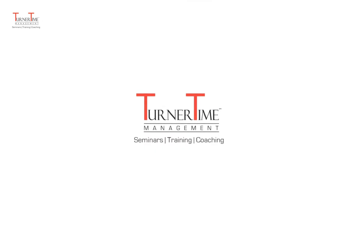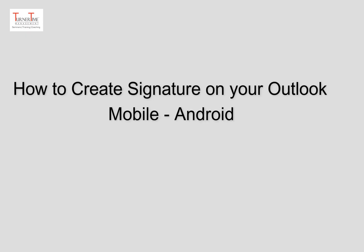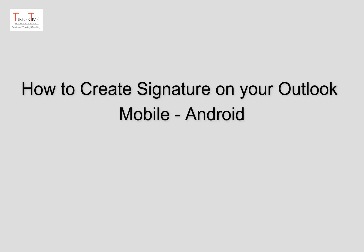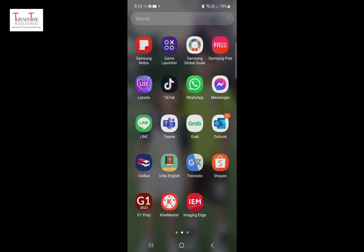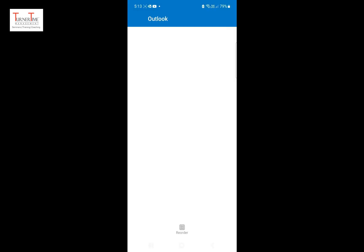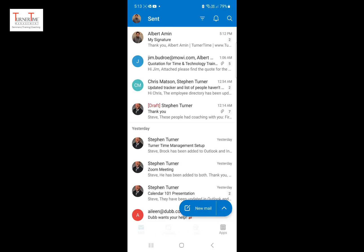Hi and welcome to Turner Time. This tutorial is on how to create a signature in your Outlook mobile. This process is shown on Samsung A73.